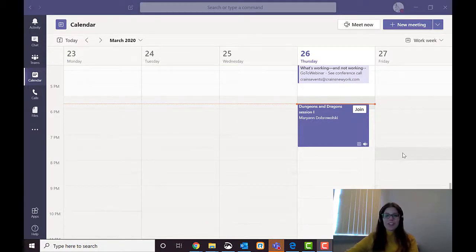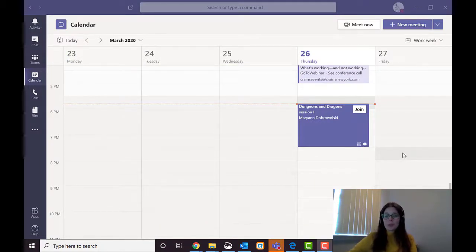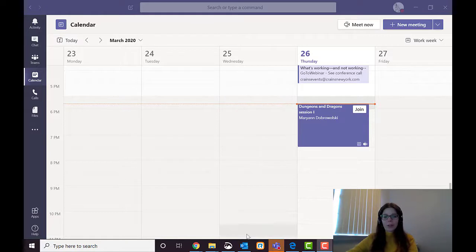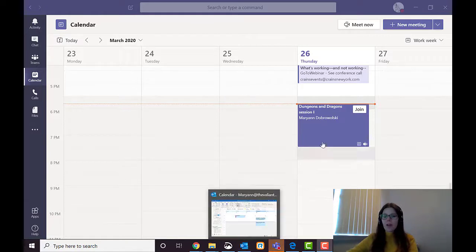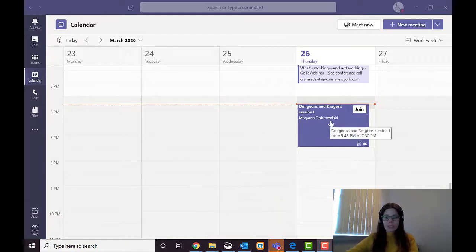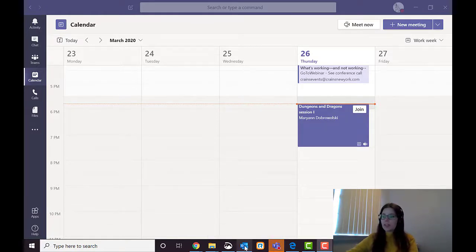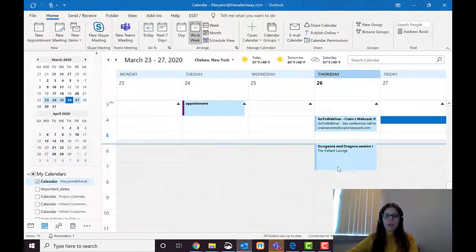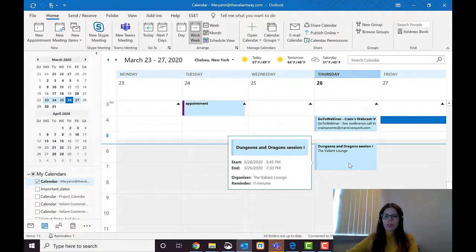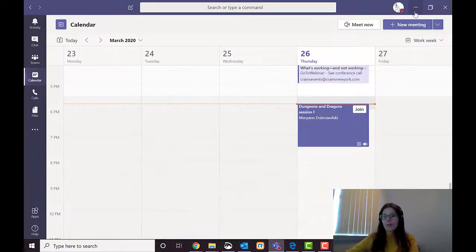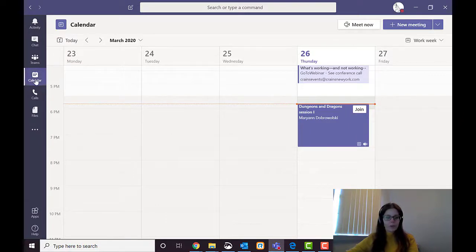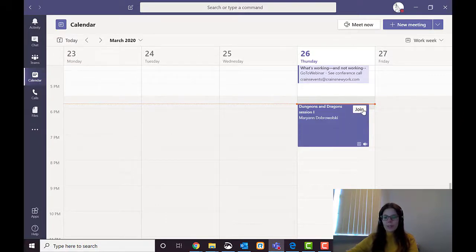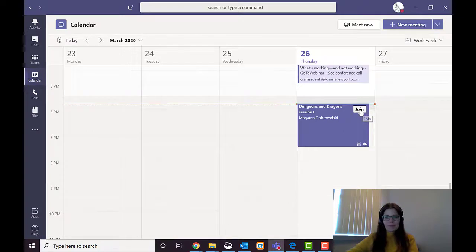So today is the day for Dungeons and Dragons. There is going to be two places where you will see this. If you make a Teams meeting, it's going to automatically put it into your Outlook calendar. And you can join by going there. Or what I prefer is go straight to Teams. Go to the calendar section. And then there will be a join button for the thing that you want to join.